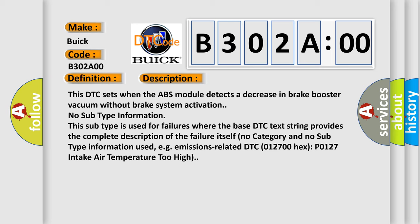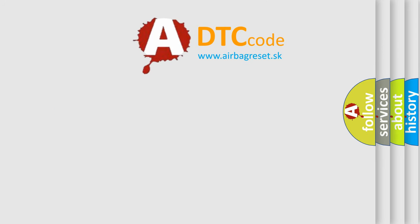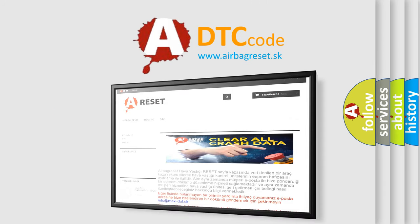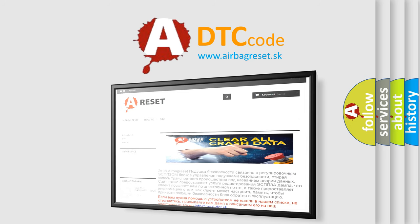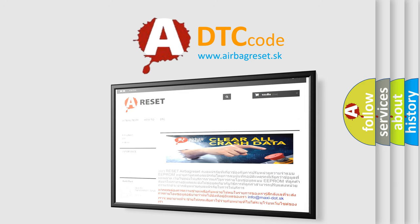The Airbag Reset website aims to provide information in 52 languages. Thank you for your attention and stay tuned for the next video.